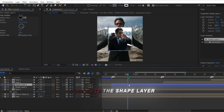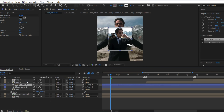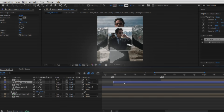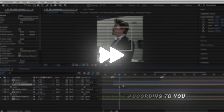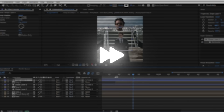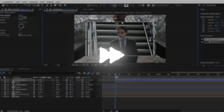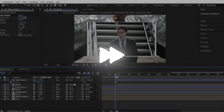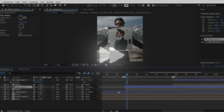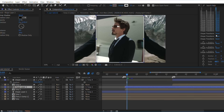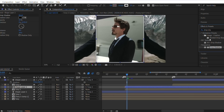Duplicate the shape layer. Link it to your other clips and adjust the clip scale according to you.